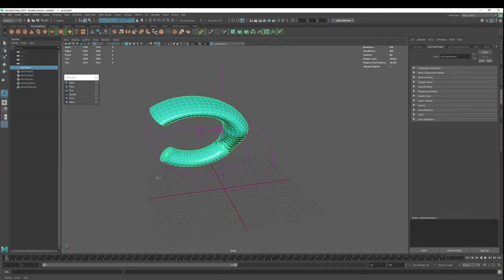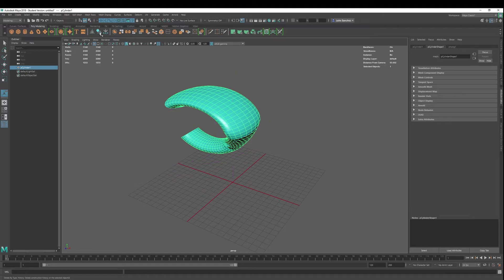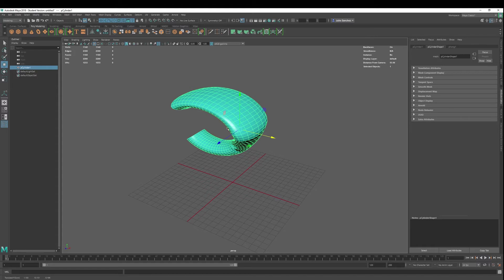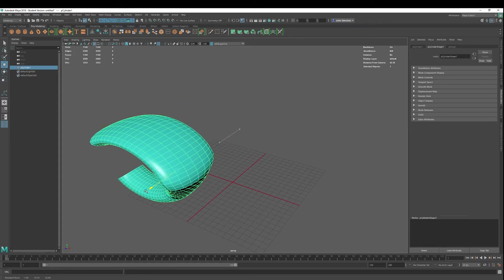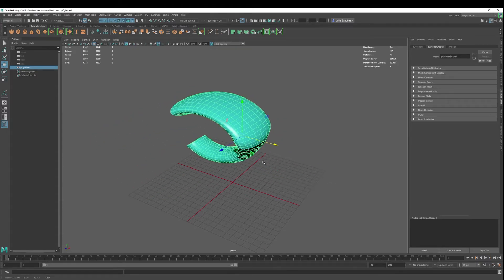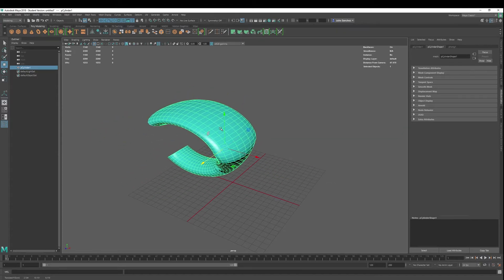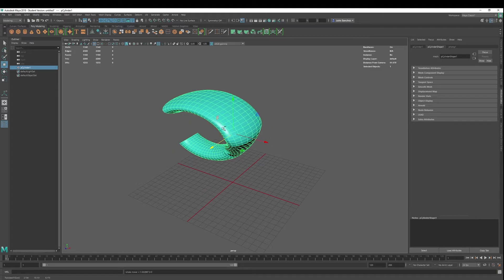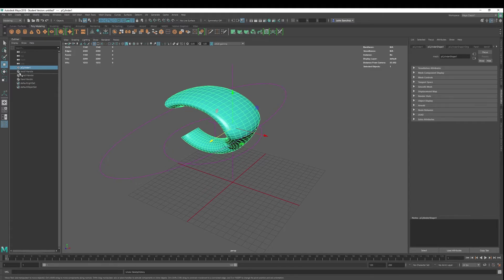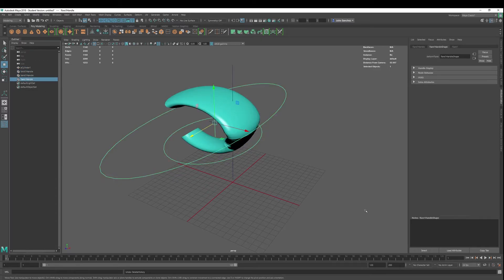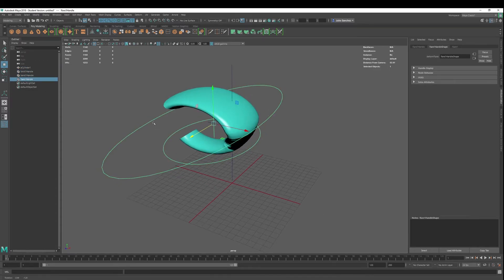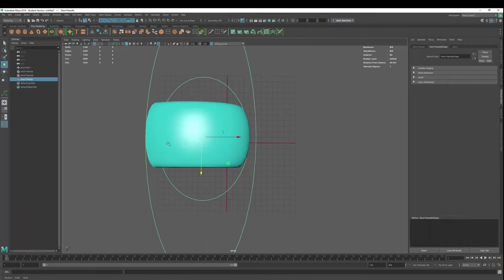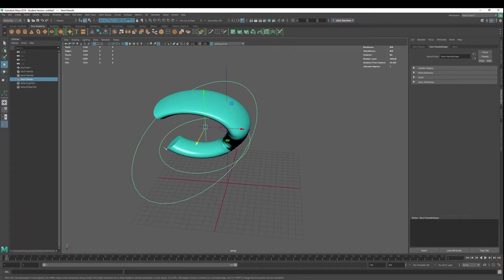And then once we're done, we want to delete our history, and that's going to delete our history and allow us to move our object around so it doesn't go through any more deformations. We can always hit control Z if we want to get back to our deformations, but if you go too deep into your construction, you may not be able to get them back.